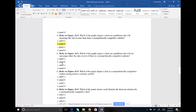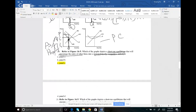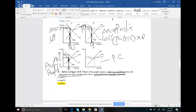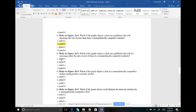Number twenty-two: which graph will not encourage either entry or exit of firms in a monopolistically competitive industry? If the market is already breaking even, nobody wants to join and nobody wants to exit. Breaking even is panel A, where price equals ATC — profit is zero. The answer is A.